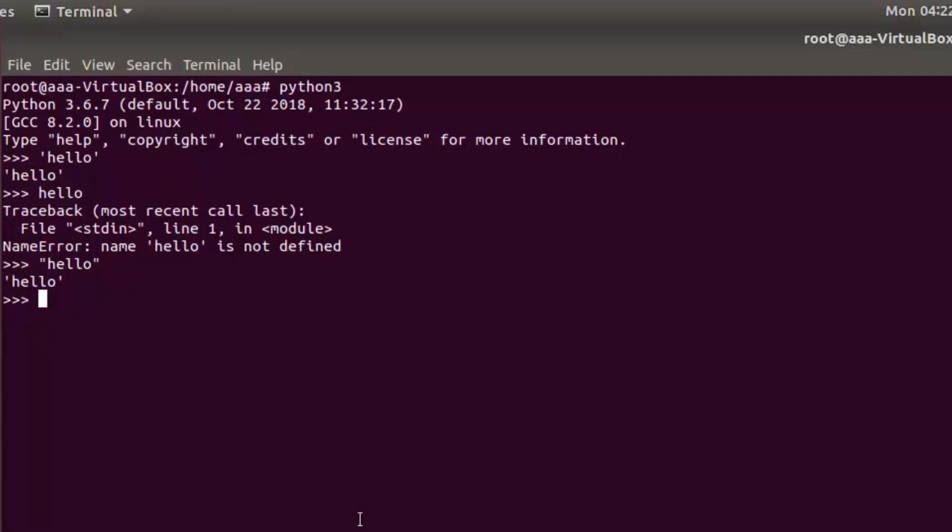What is interesting in Python 3 is that math operators can actually be used on strings. Not all of them, but some of them, such as addition and multiplication. We will show in a second how you can do that.